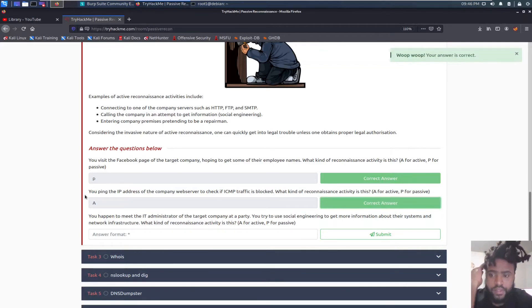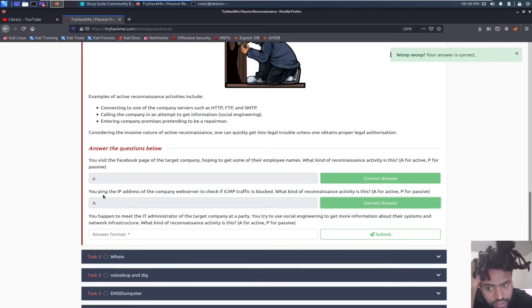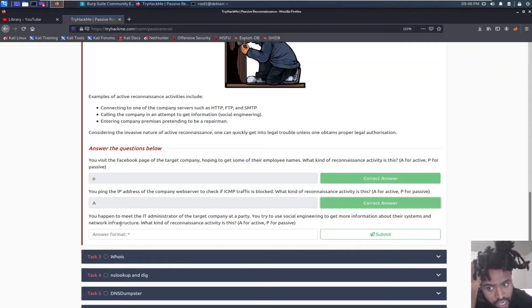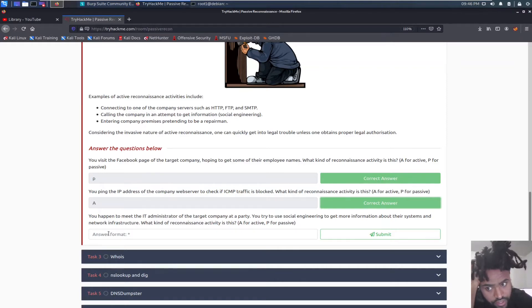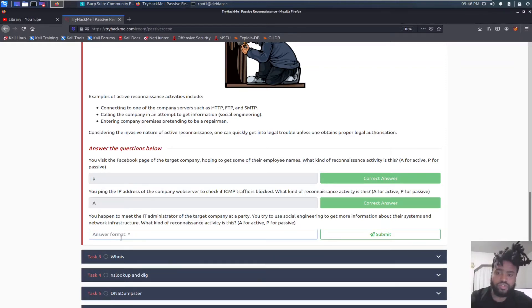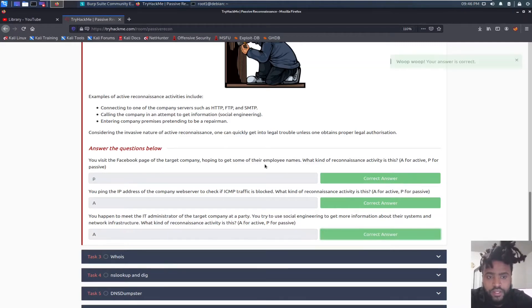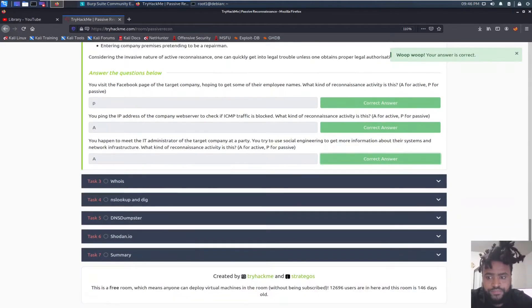And then you happen to meet the IT administrator of the target company at a party. You try to use social engineering to get more information about their systems and networking infrastructure. What kind of reconnaissance activity is this? That's obviously active since you are using social engineering as stated above right here. So let's go ahead and say active.